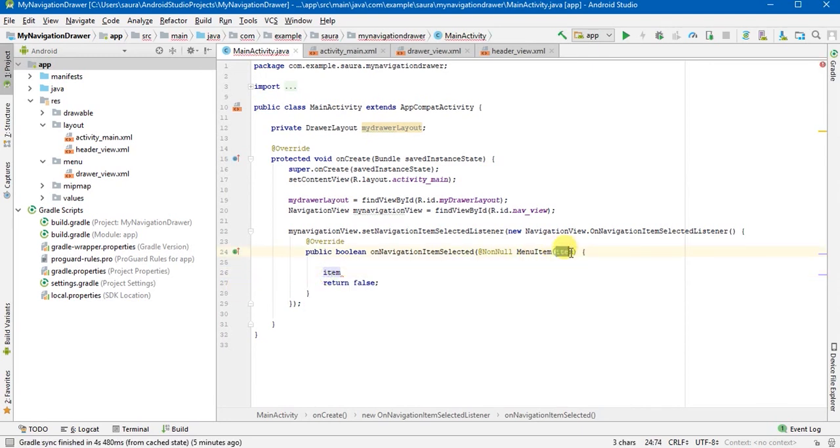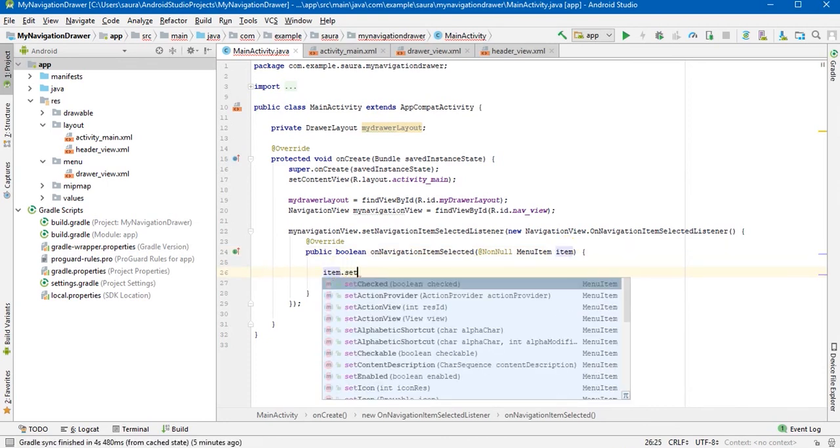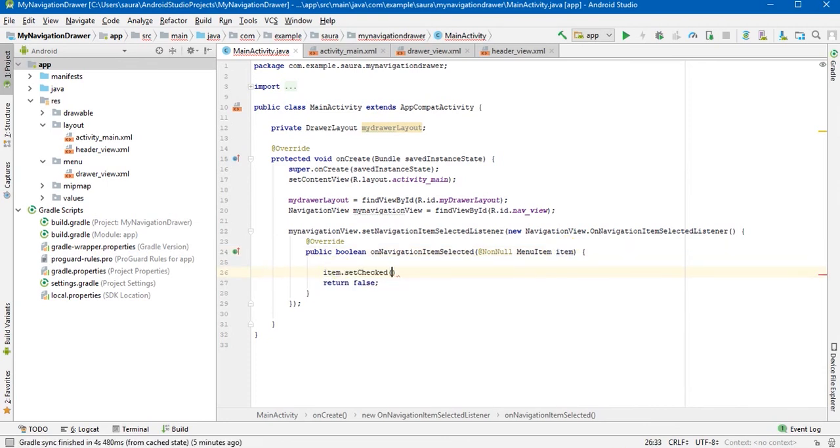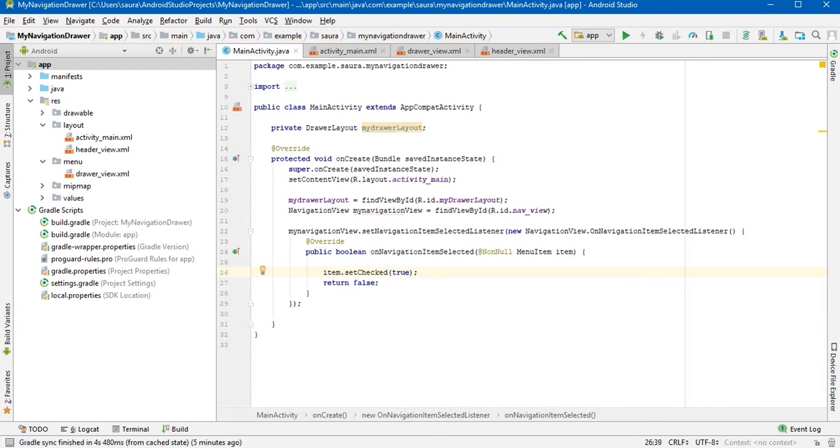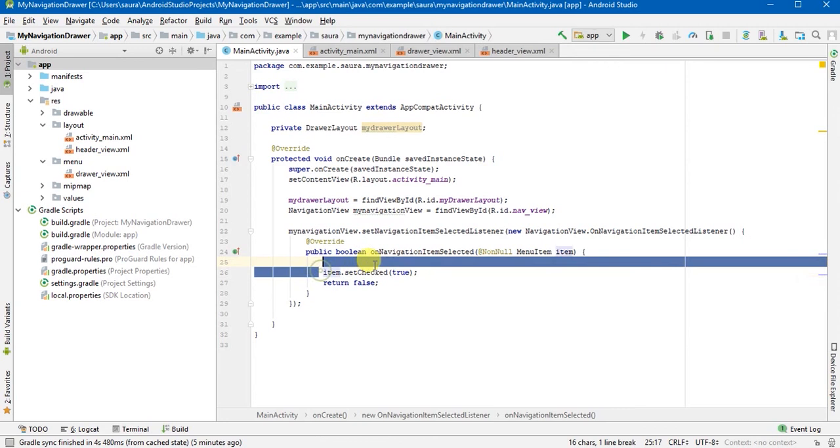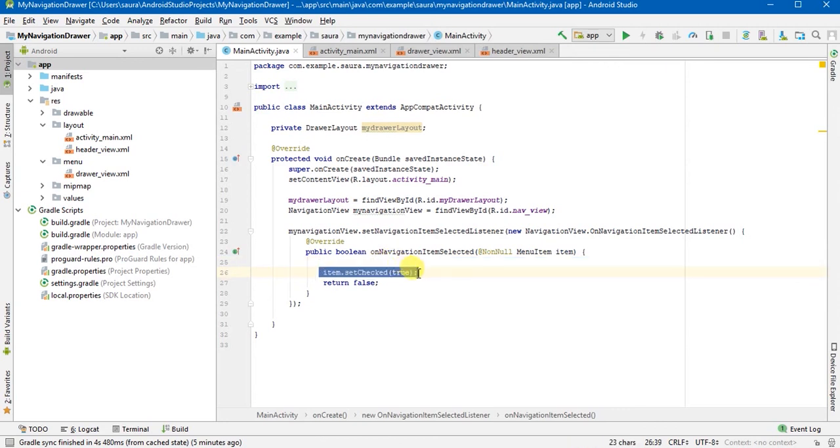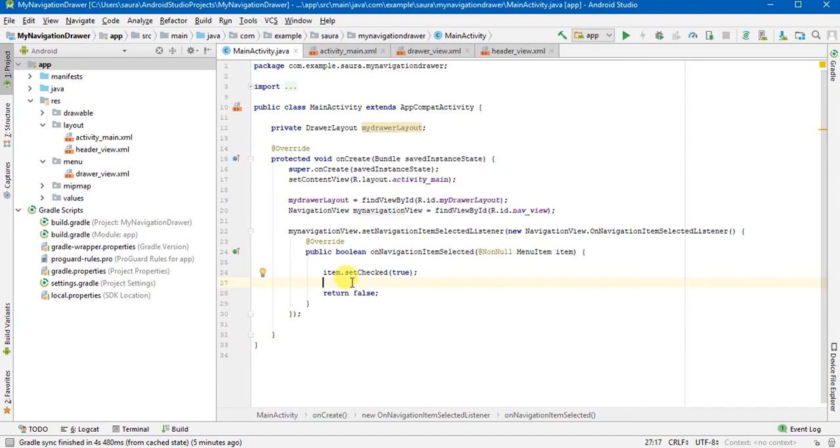What is this item? Item.setChecked true. That means it is going to give you the output that means which is checked.